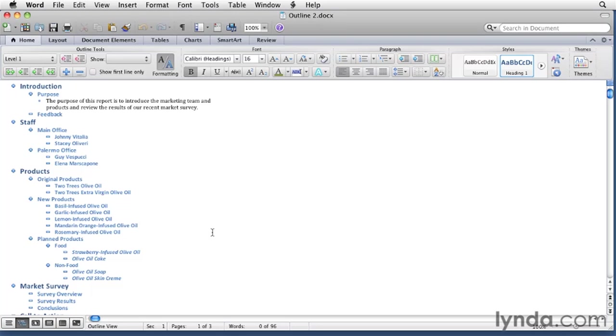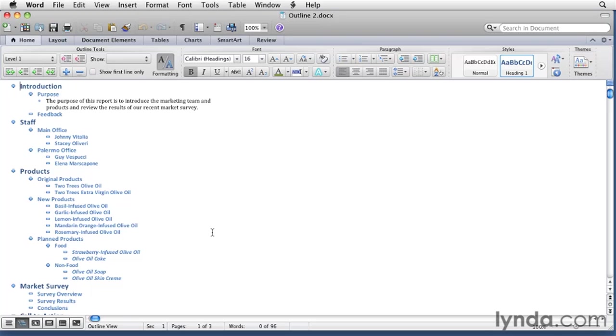So as we've seen here, outline view has additional tools for viewing your outline in a variety of ways. But just because you created the document in outline view, it doesn't mean you're stuck there. When you're ready to write the text of your document, you can do it in the view you prefer, draft or print layout view. Outline view is always available as a tool for reorganizing or reviewing your document structure.